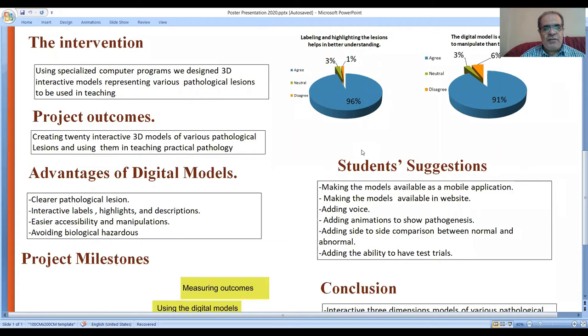Advantages of digital models include clear pathological lesions, interactivity, easy manipulation, and avoiding pathological hazards.